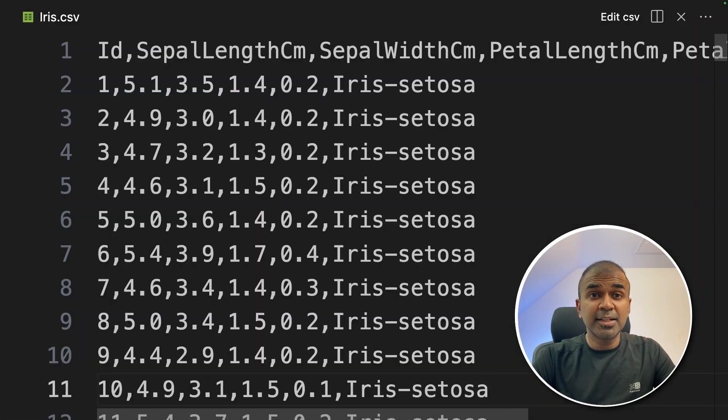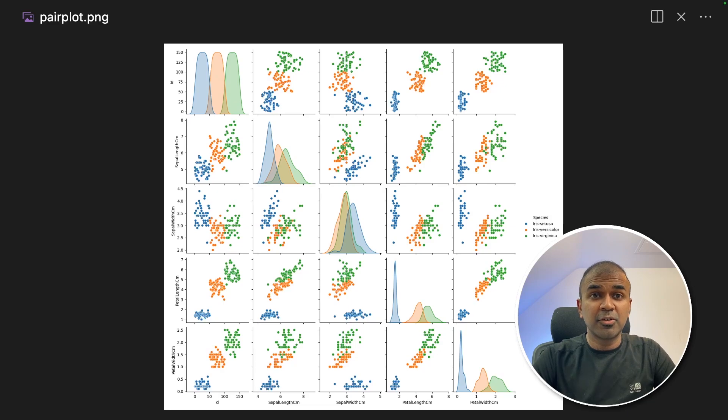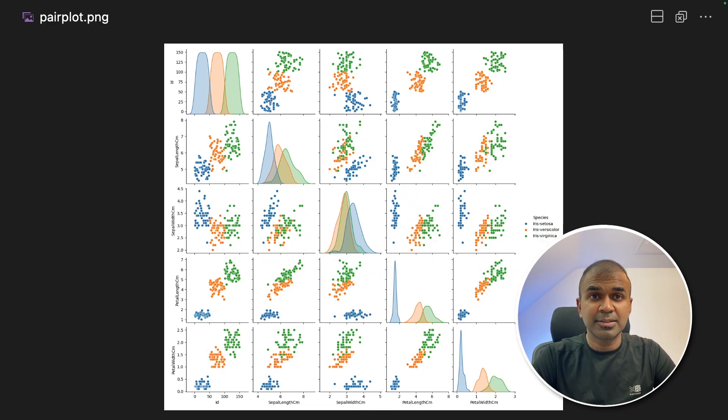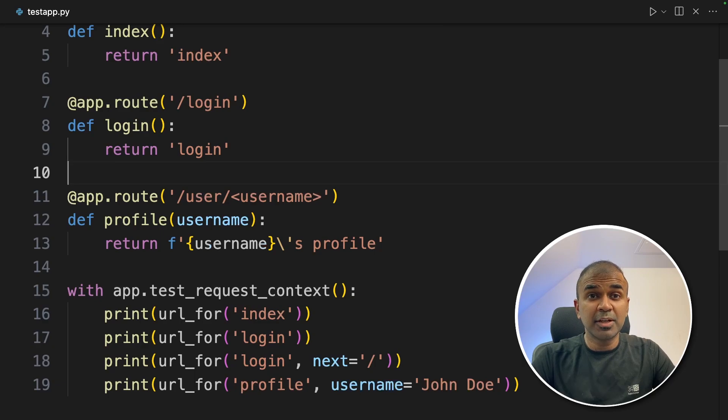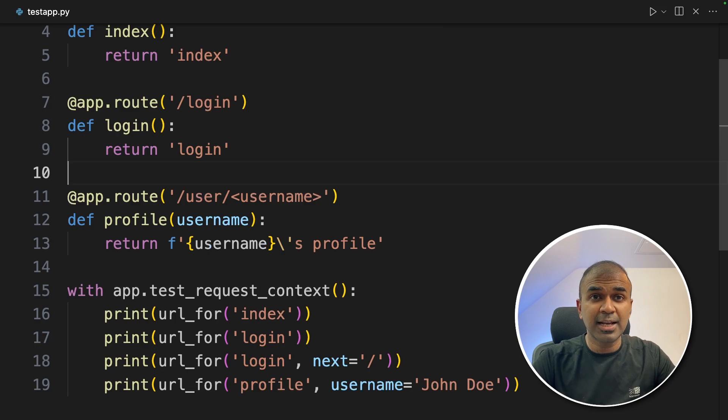You are able to provide a dataset like iris dataset or any dataset and able to create charts like these as an exploratory data analysis. You are able to provide a code like this and able to find errors or refactor the code or analyze the code. Everything inside the terminal.